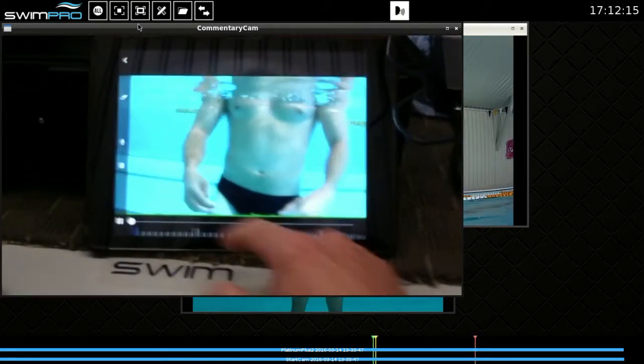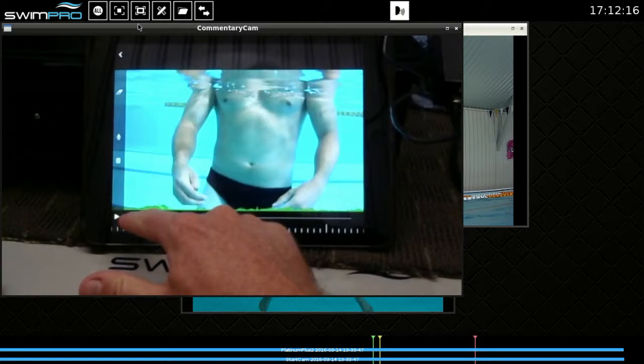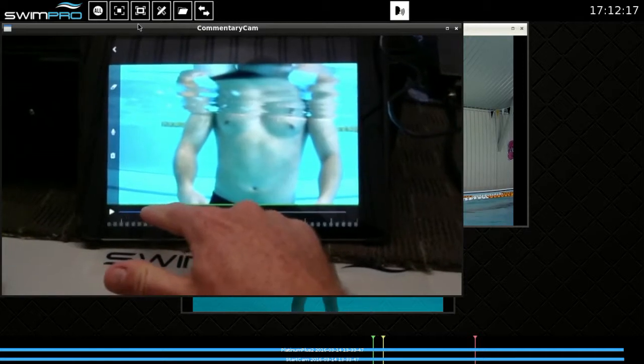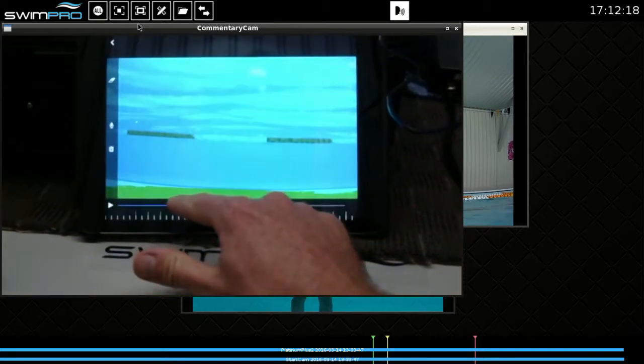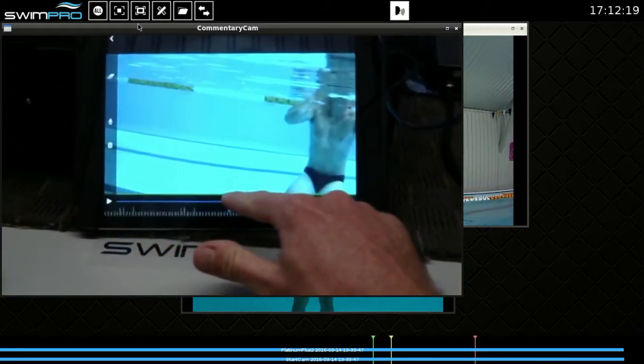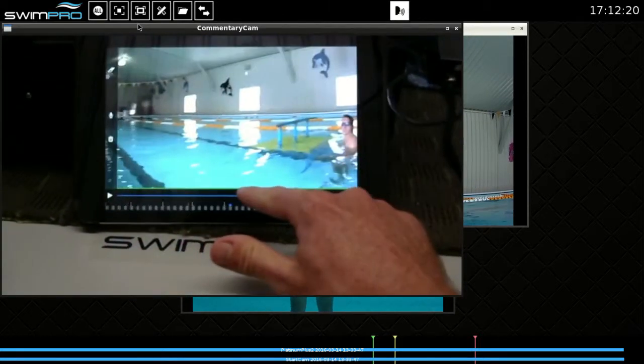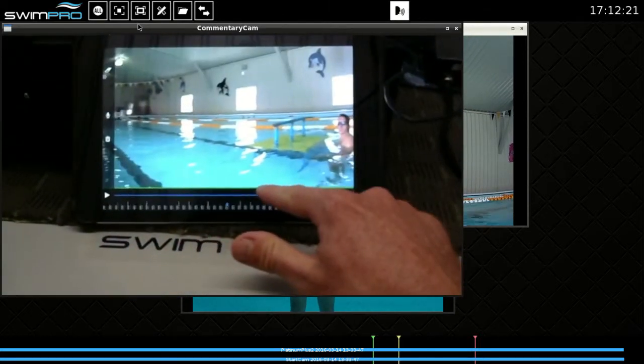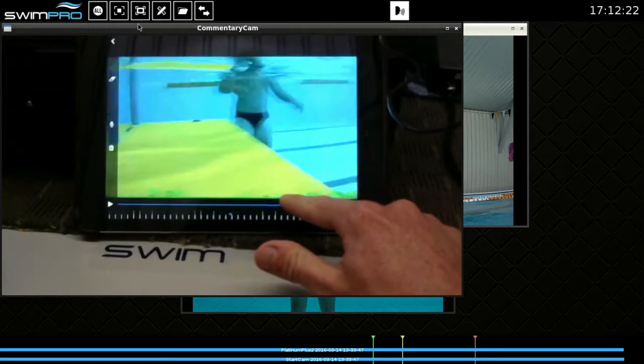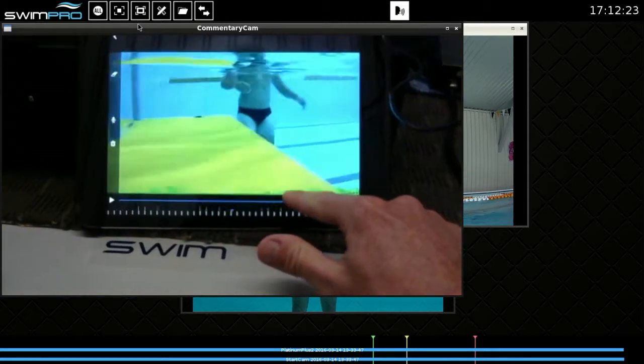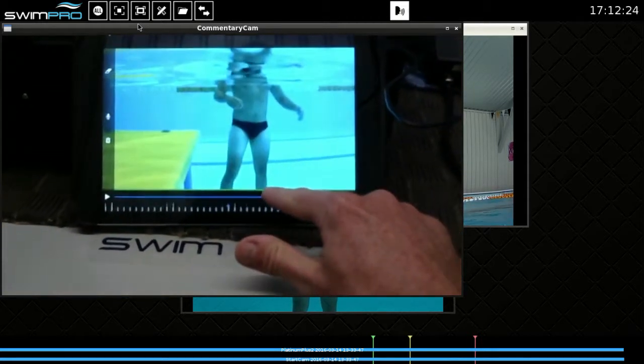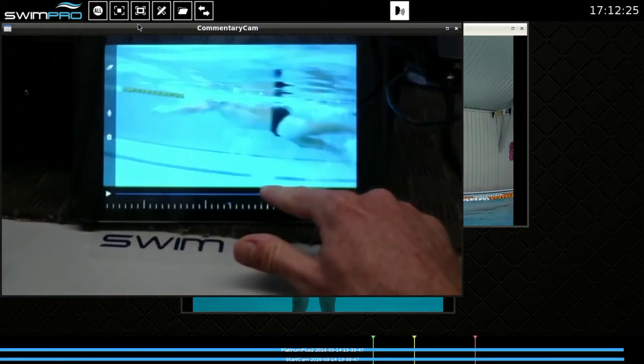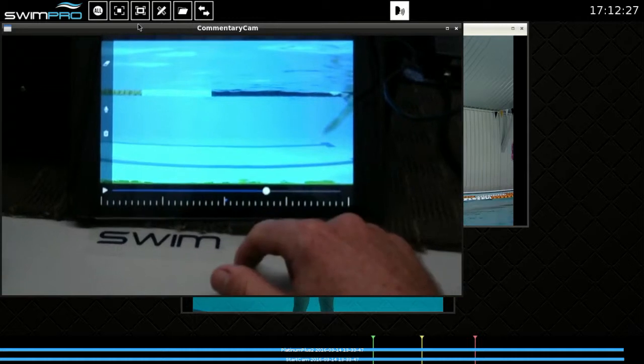I then select the video that I've made. This is quite a big video here, so I'm going to scroll through until I find the point of interest. And there it is, there's my swimmer swimming.